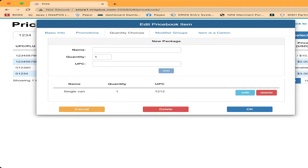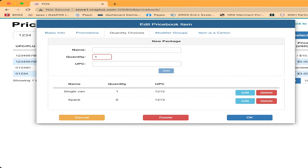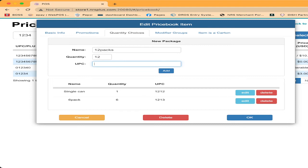Same thing, next one, we will put the six pack. Quantity I will put six, and UPC code we did for 12 of 13. Same thing here. Now, same thing on the name, put 12 pack, and quantity 12. Same thing, we did the UPC code for this 12 pack was 12 of 14. Click on add.